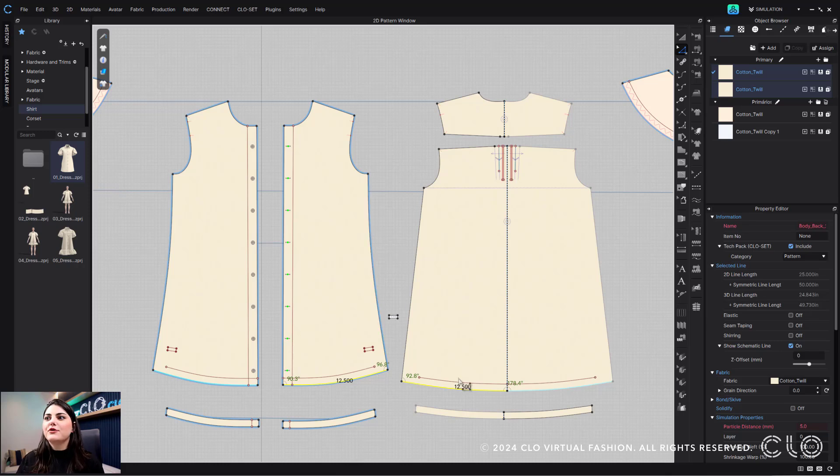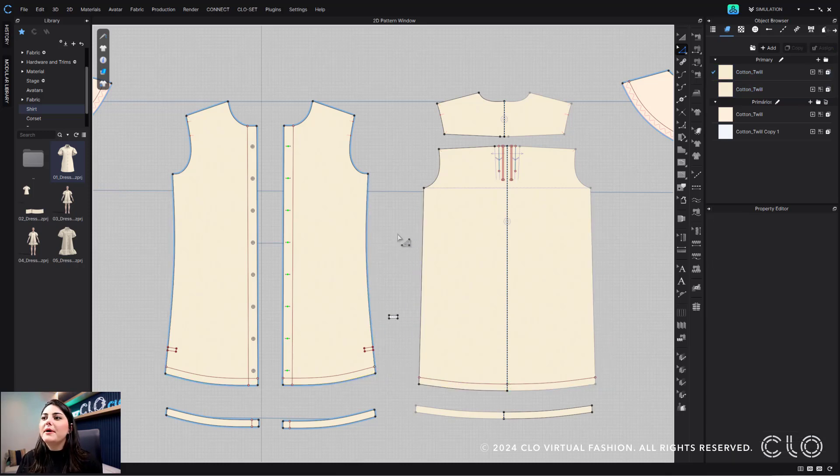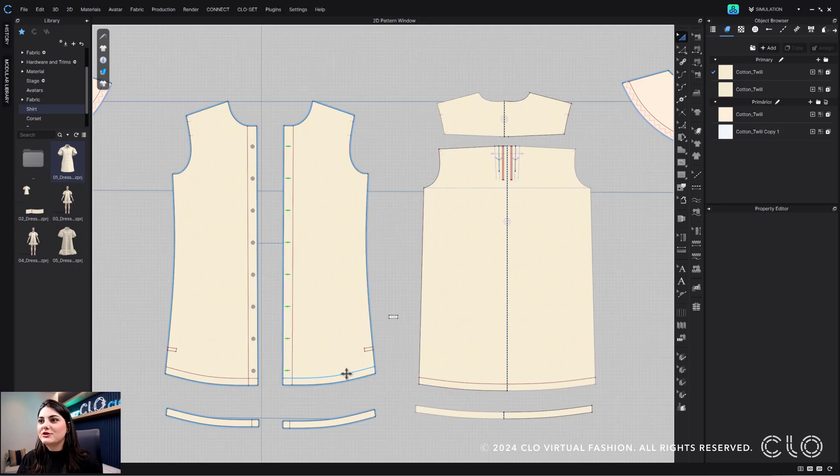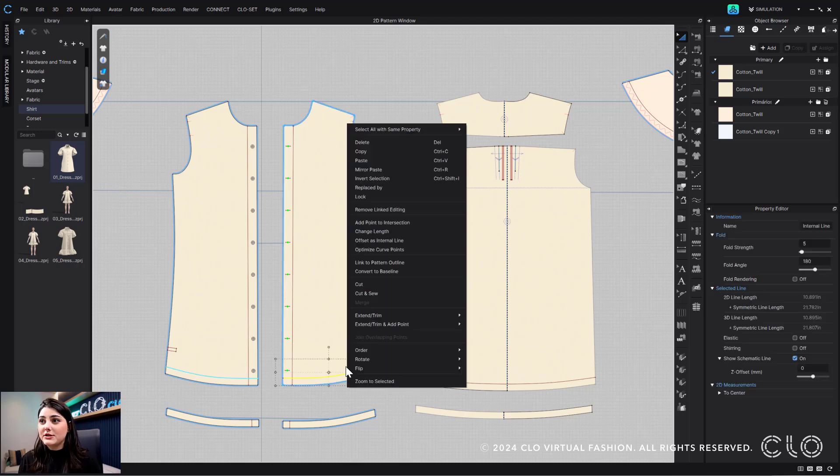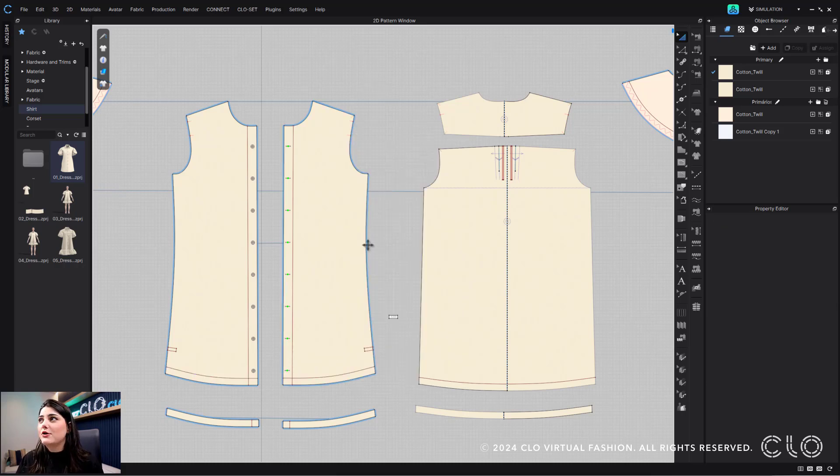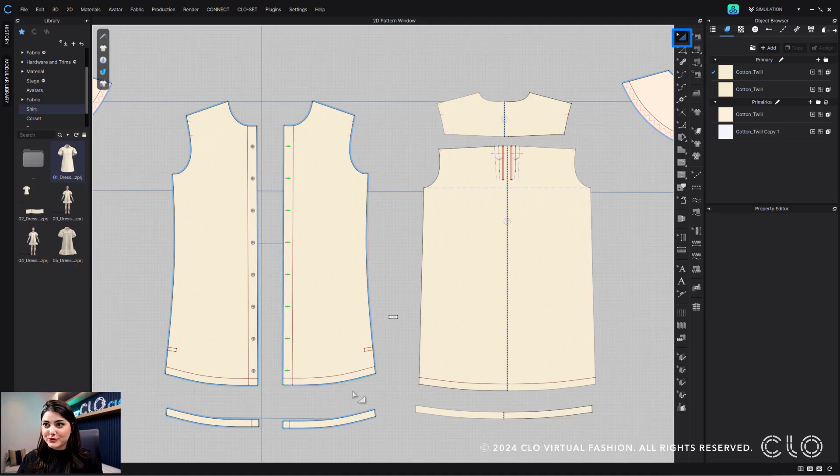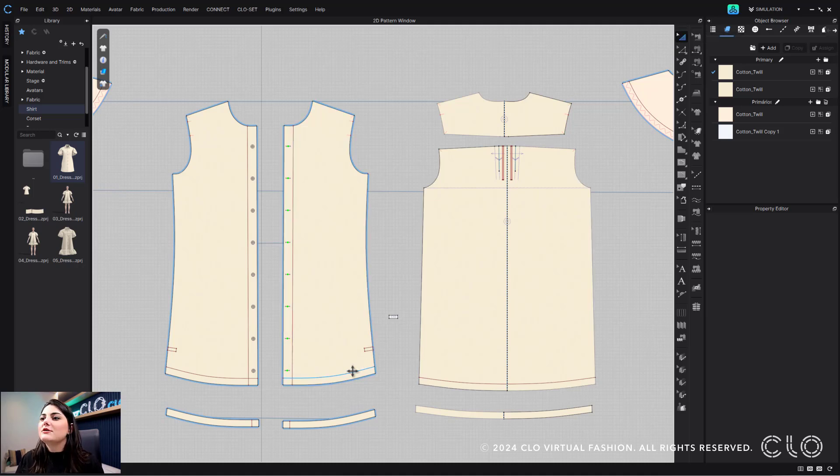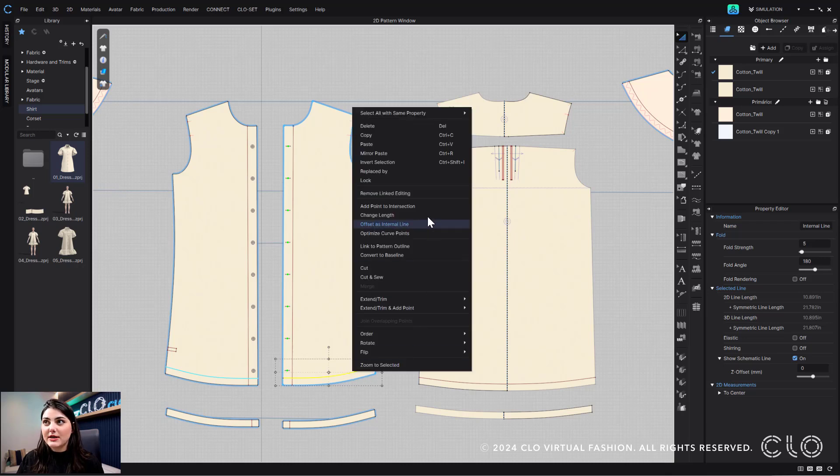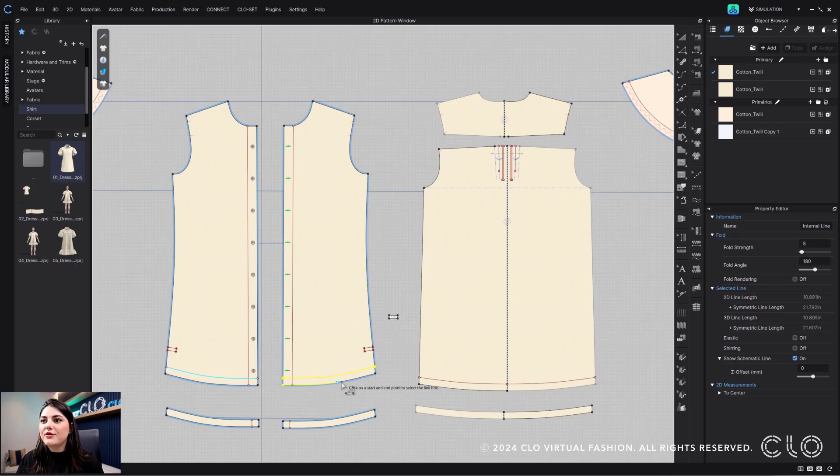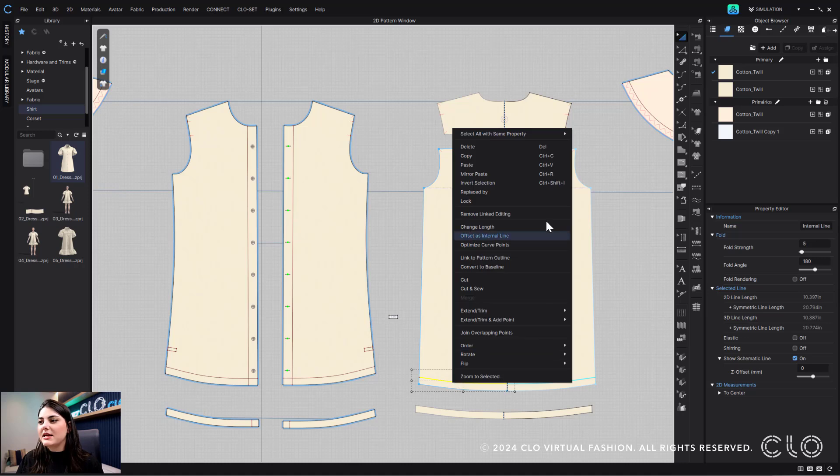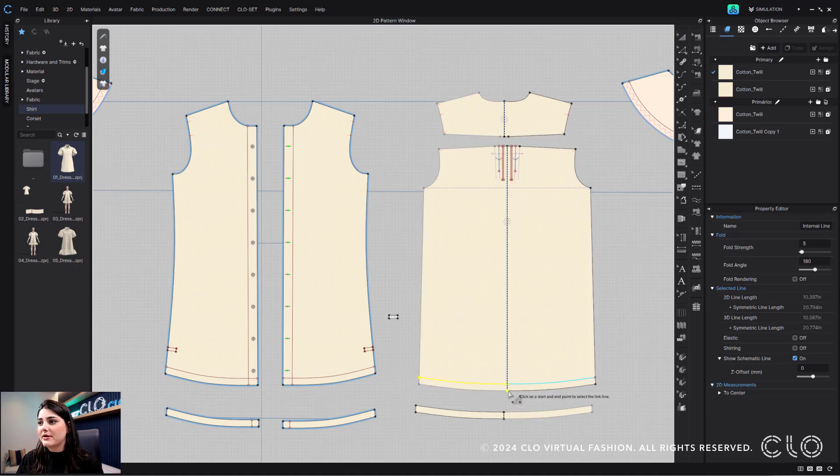Now you might say, oh, now I have to adjust and edit the internal lines. But if you wanted to not have to do that, there's this really great feature that we had put into Clo a while ago, which was linked to pattern outline. We got to it by using our transform pattern tool. You select the internal line and then just right click, and then you can link to pattern outline. I'll then select the pattern outline I want to link to. I'll do the same for this one. I'll right click and link to pattern outline.